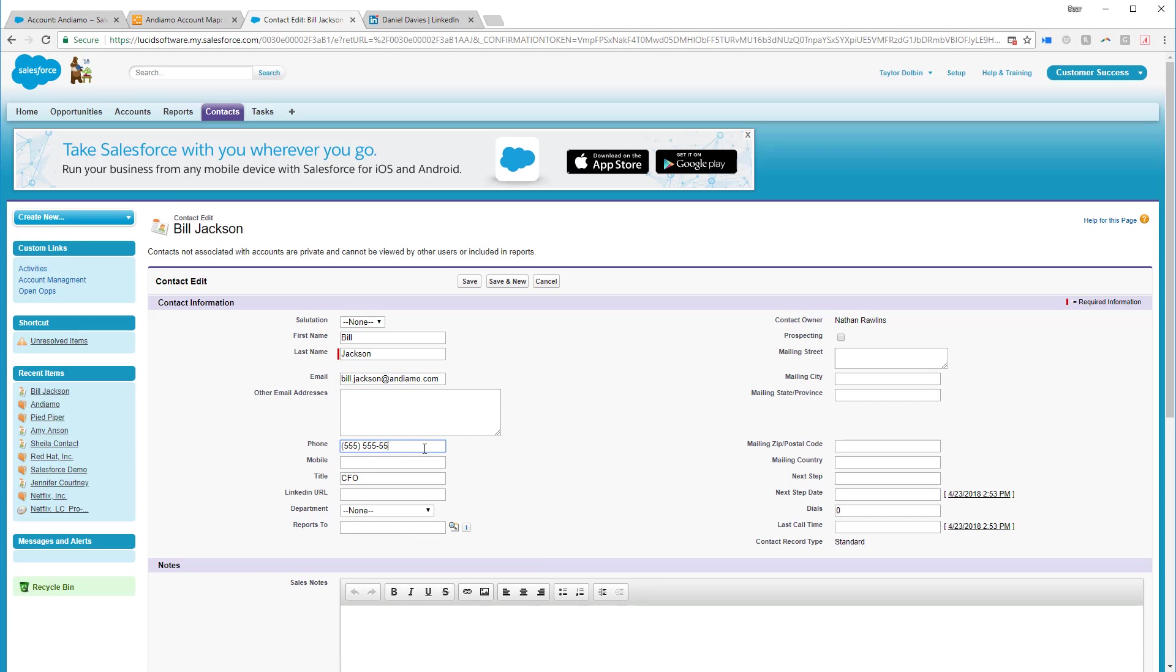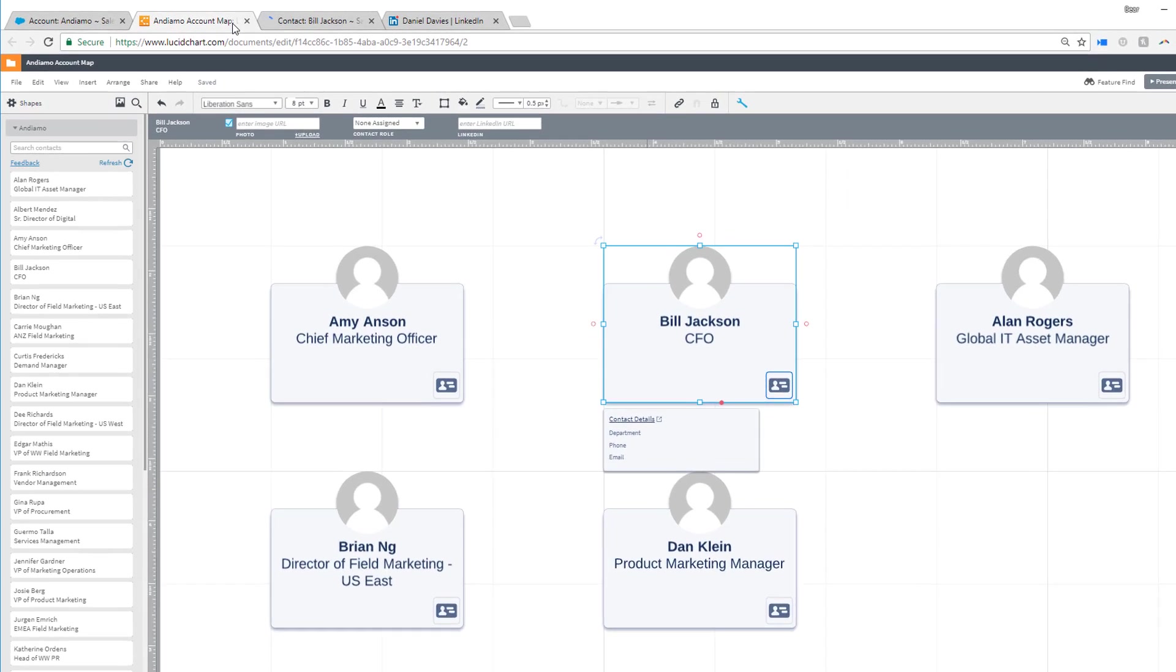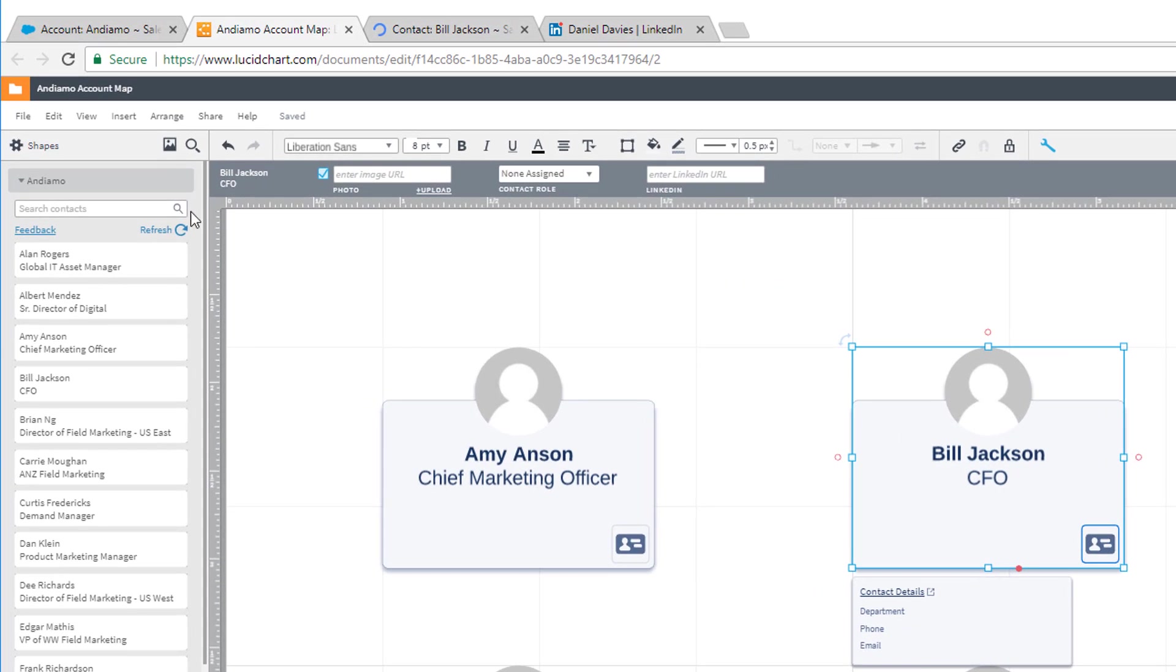Then, just click back into the Lucidchart tab and select Refresh in the toolbox to have the new information pushed back into your account map.